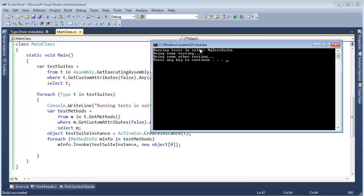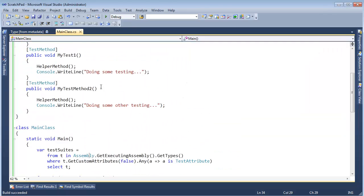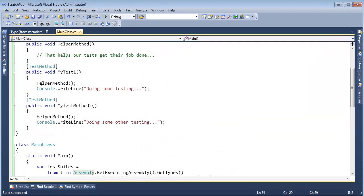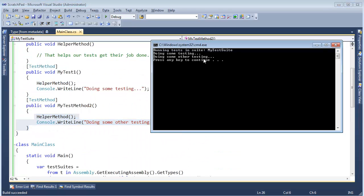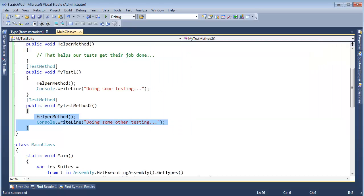Look at this, running the test in MyTestSuite, and here's the output. Remember we have this output we put inside of our tests. Okay, doing some testing, doing some other testing.